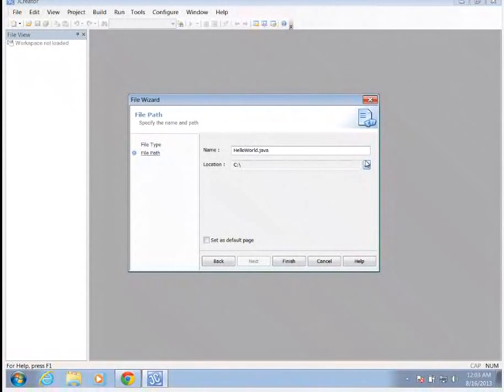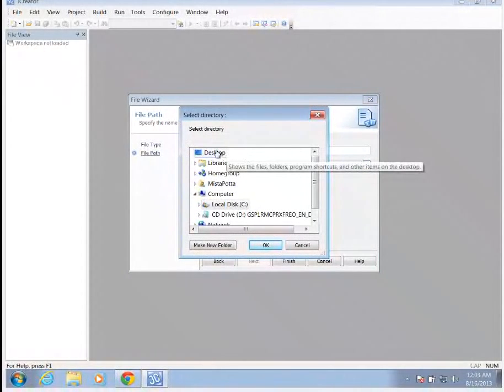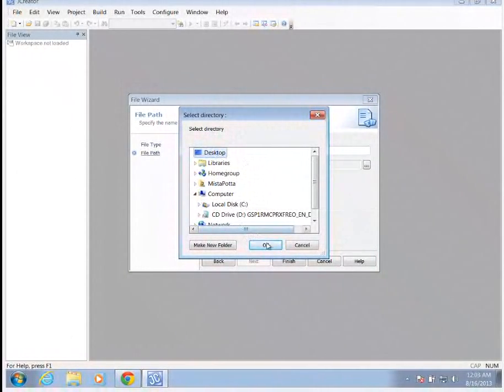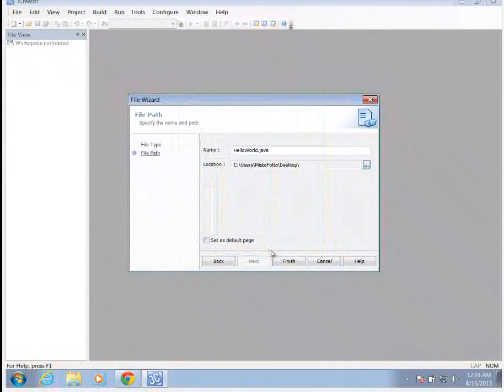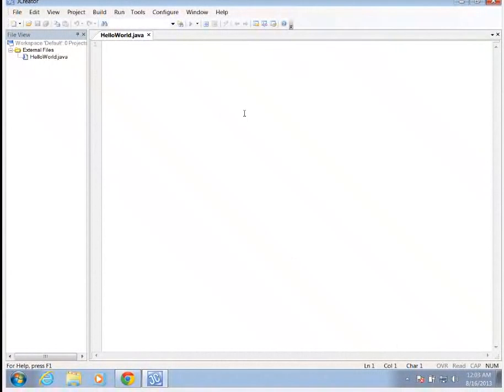I'm going to change the location because I would really rather have this on my desktop. And I'm going to click finish. And we're going to type our program.